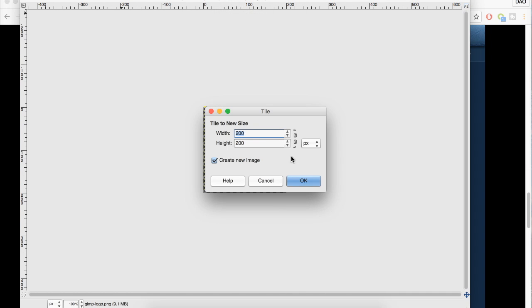You want to make sure that you are creating a canvas that is the size you want for the image to tile on. So I'm going to do 1280 by 720, which is a standard thumbnail for YouTube. I'm going to make sure Create New Image is selected and click OK.